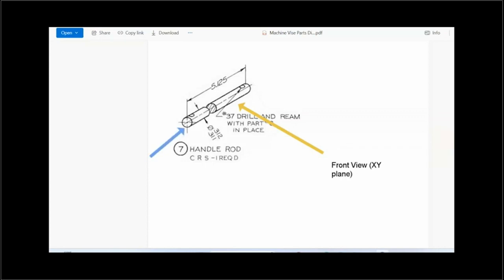This view here would be considered our left side view, which would be the YZ plane.